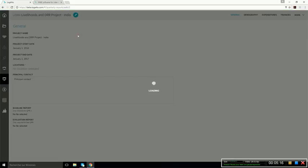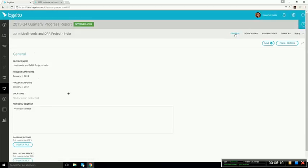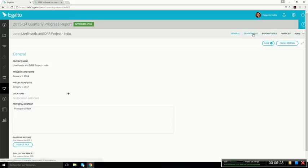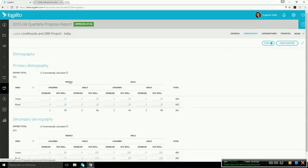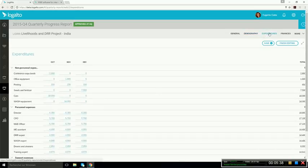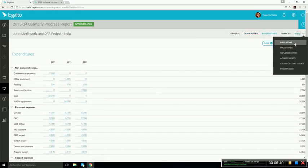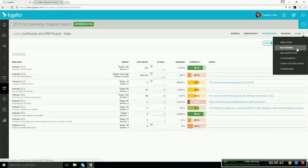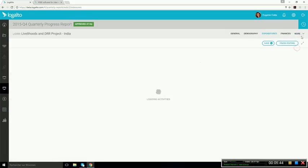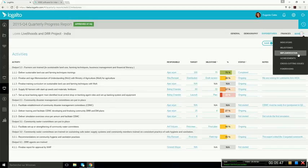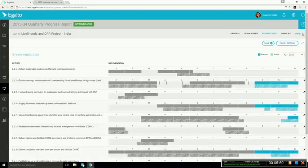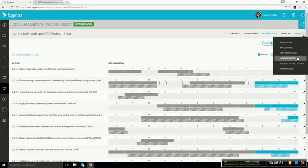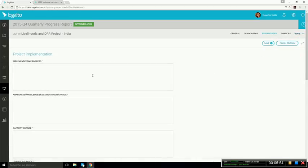As you can see here, we have many different sections or tabs. And all of this is customizable, depending on what you need. In this example, we can see we have the general information. And then we have a demography section where we can enter the demography of beneficiaries. We have expenditures per category. We have, of course, indicator values, as well as the activities milestones. We also have a Gantt chart. And then we have various narrative fields. So this is also customizable.